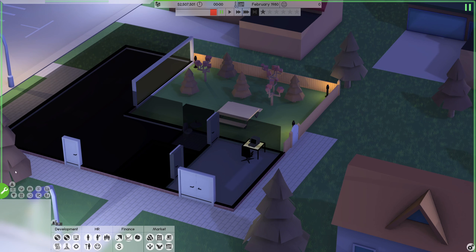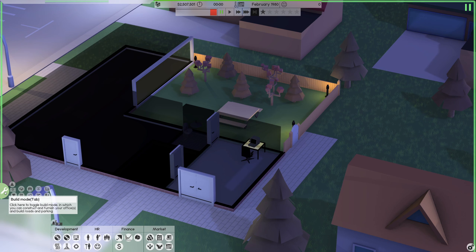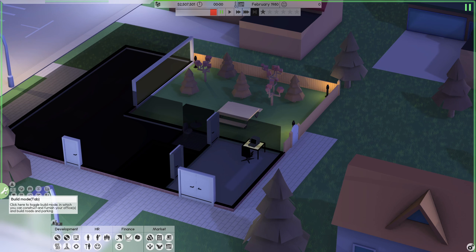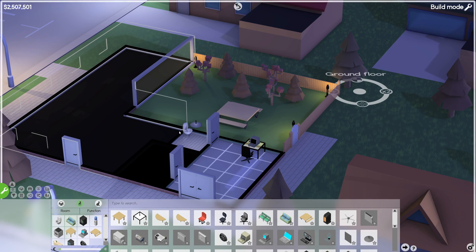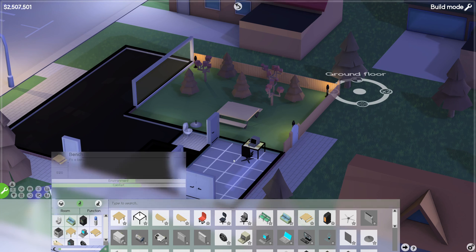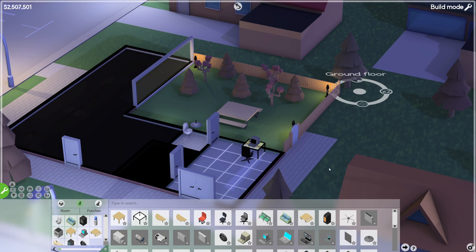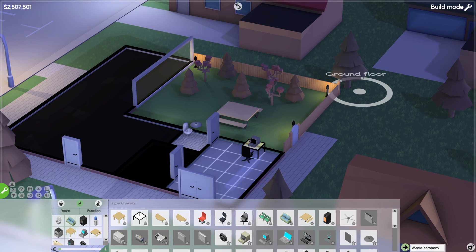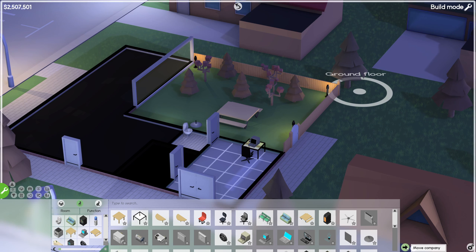To move your office into another building, you go into the build mode on this green button at the left corner here. This screen will open, and if you take a look at the right corner here you have this arrow, and when you mouse over it, it says move company.